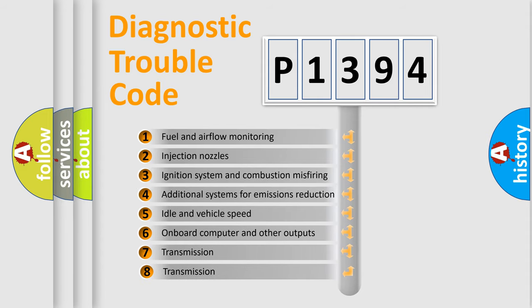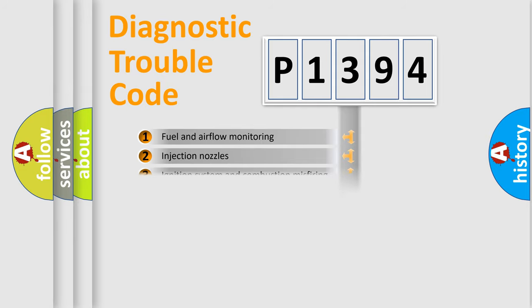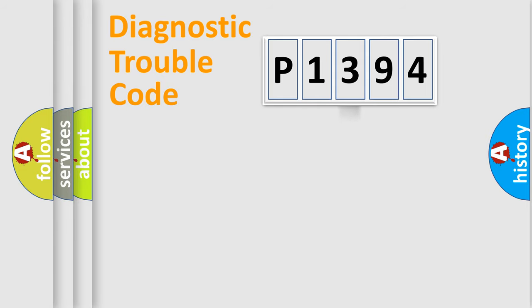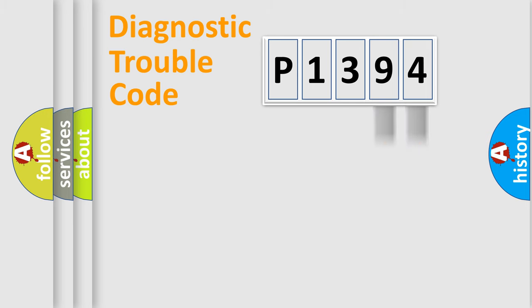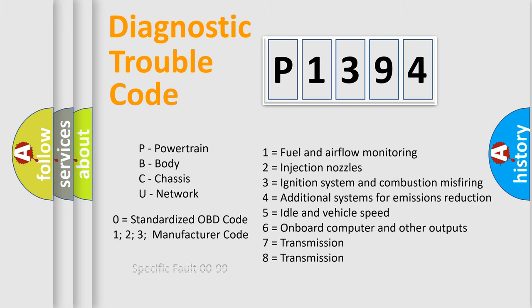The third character specifies a subset of errors. The distribution shown is valid only for the standardized DTC code. Only the last two characters define the specific fault of the group. Let's not forget that such a division is valid only if the second character code is expressed by the number zero.